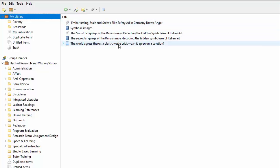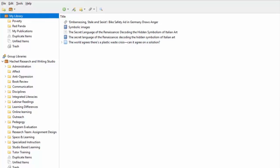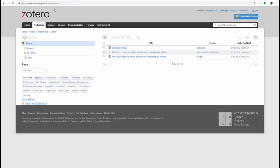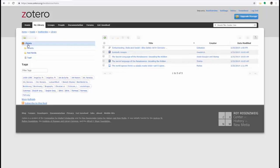And they stay there unless you delete them. Another way you can access your saved items is by logging into Zotero.org. If you've set up syncing in between your downloaded version and the online version, your library should be identical.